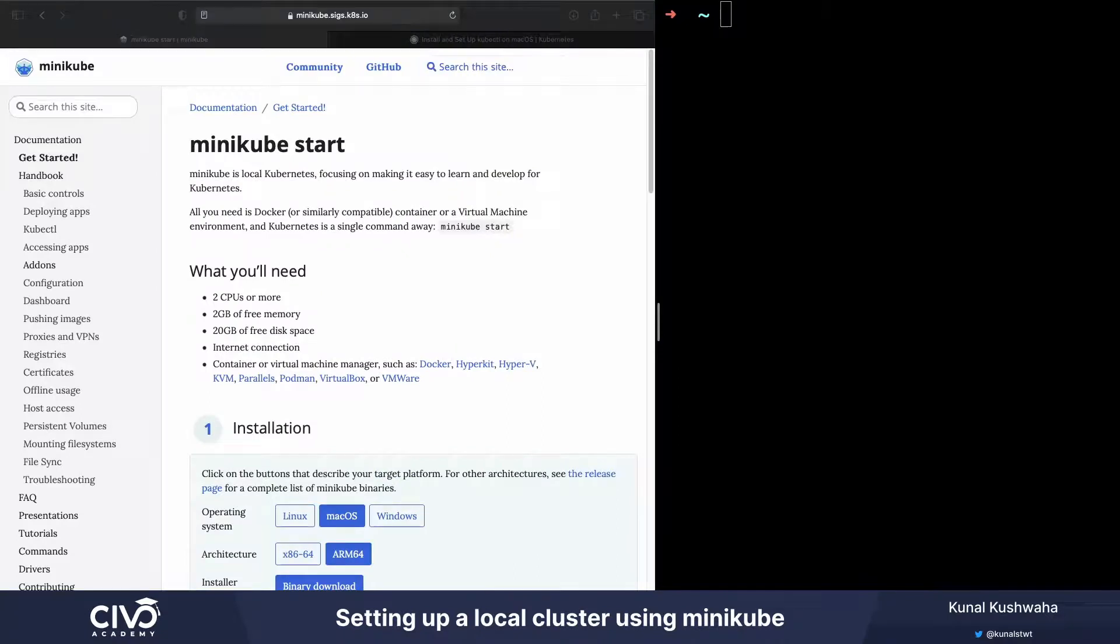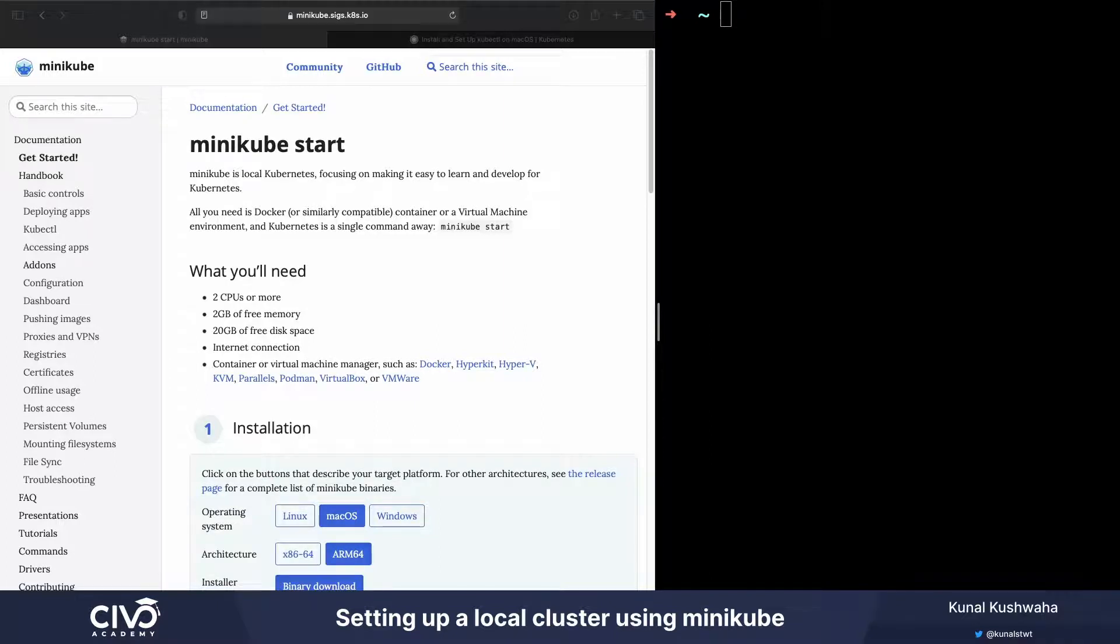The next step is installing minikube. Minikube, as we mentioned previously, is a local Kubernetes cluster focusing on making it easy for you to learn and develop on Kubernetes for testing purposes.